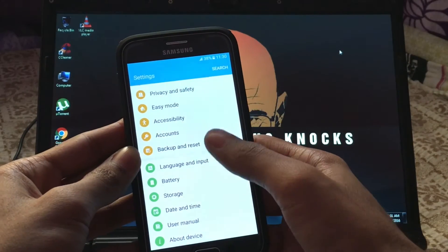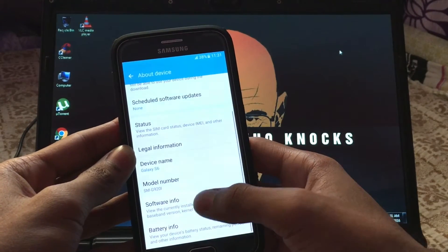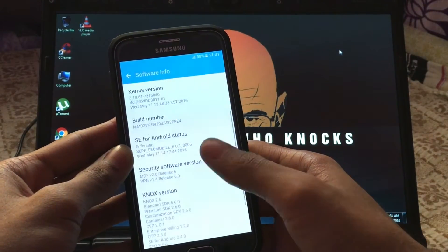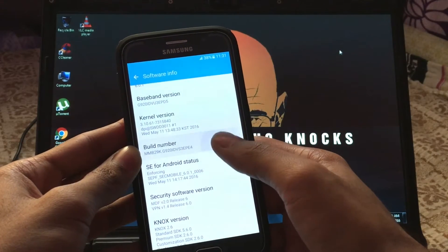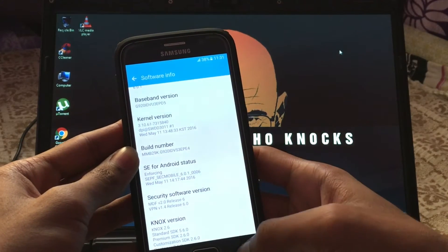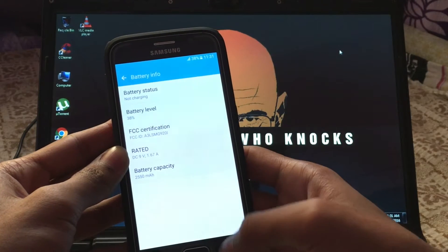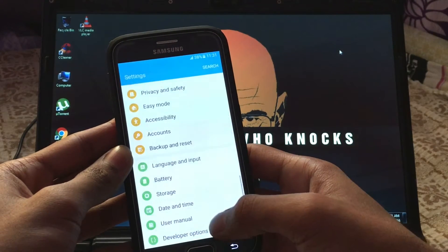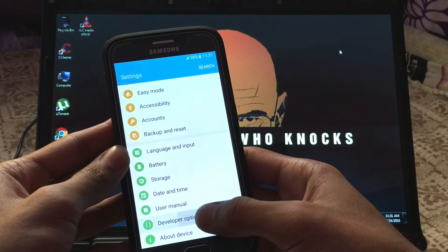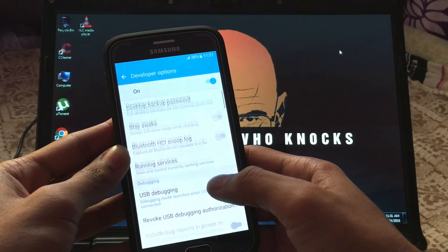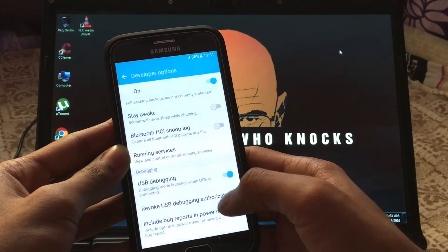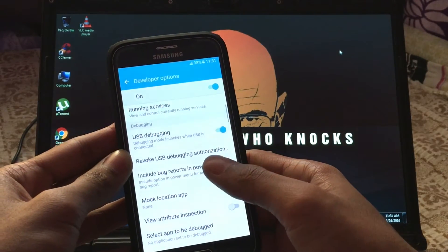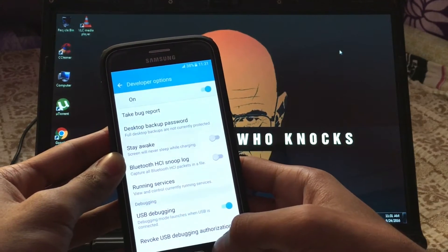First of all, go to the Settings, then About, then Software Info. Tap the build number seven times until it says developer options is enabled. Then go back, go to Developer Options. Now enable USB debugging.